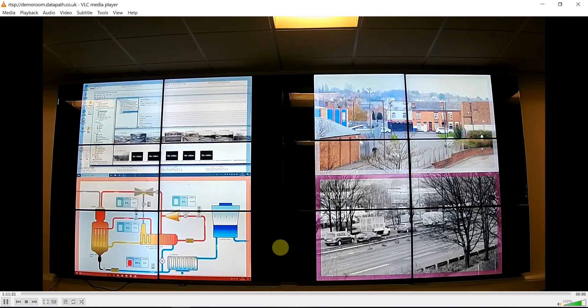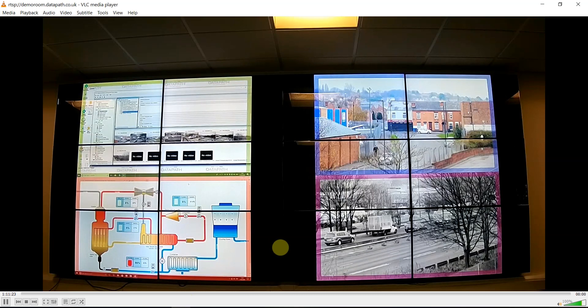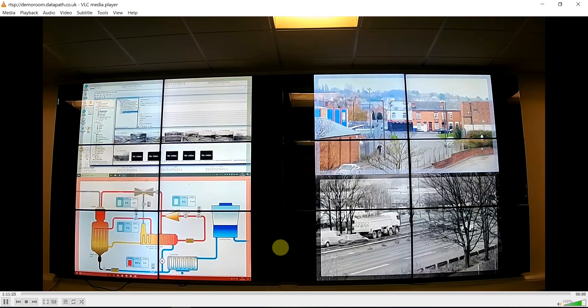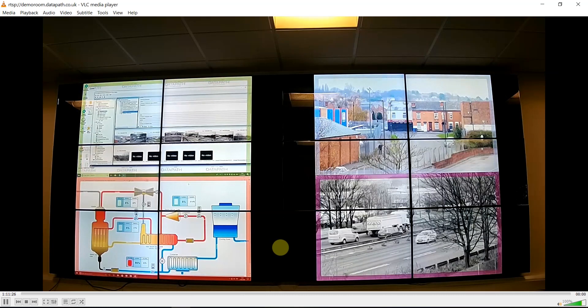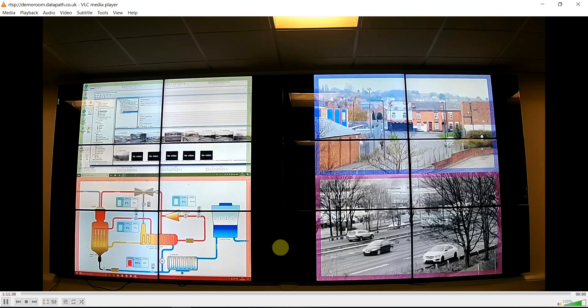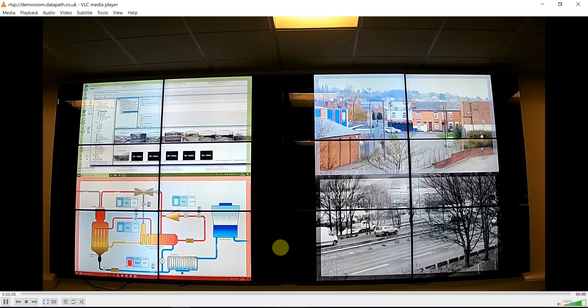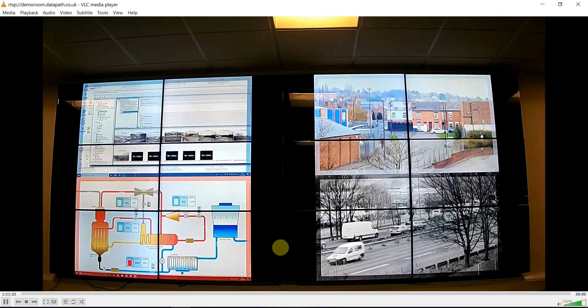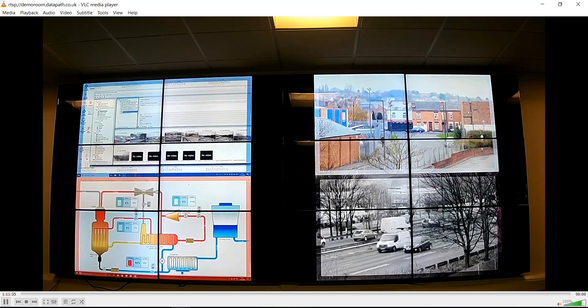It is possible to have a flashing border that can indicate importance, or alternatively a static border so that you can tell one source from another when you quickly look at the video wall.